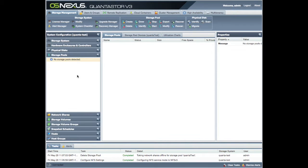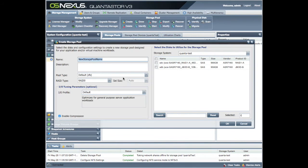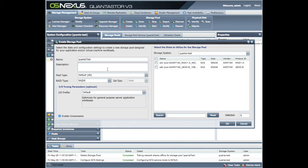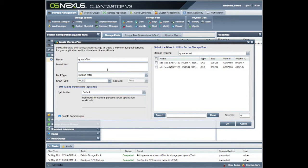So we haven't actually created any storage pools. To do that, create a storage pool - simple as that. Give it a name: quanta_test. You can have a description in here. Very worthwhile filling all of these details in in an actual production environment so those administrators who weren't involved in the actual creation of a system in the first instance would be able to follow from the description what was actually created and why.